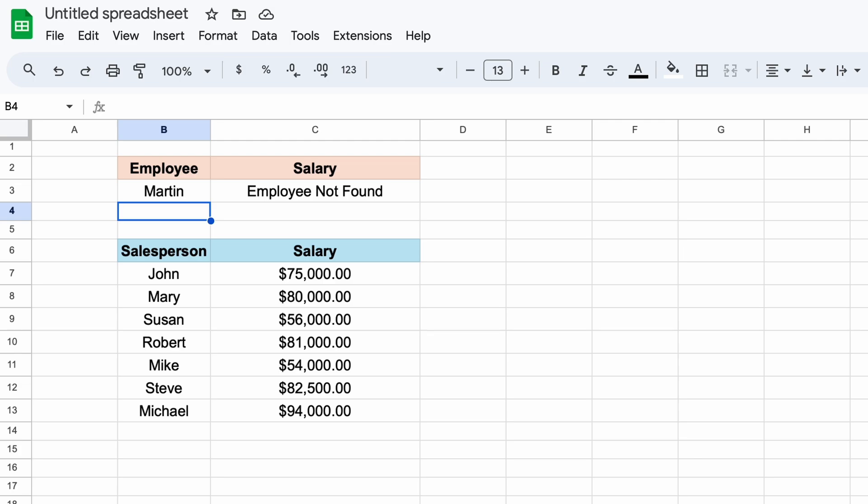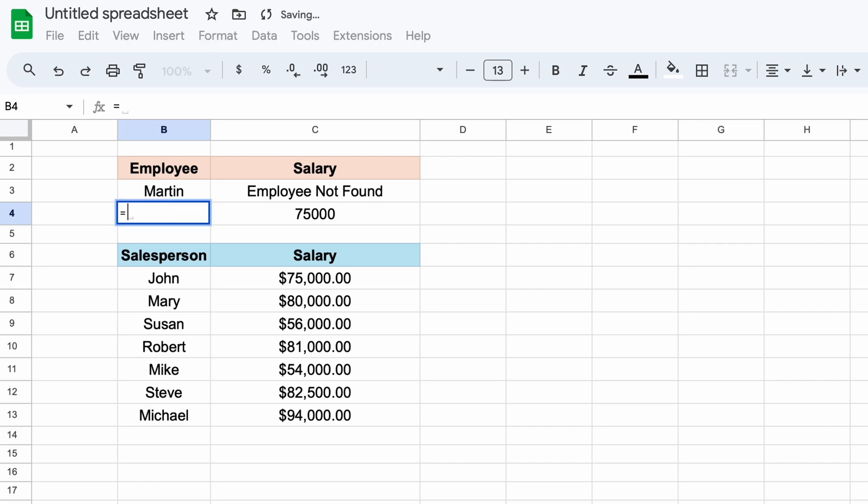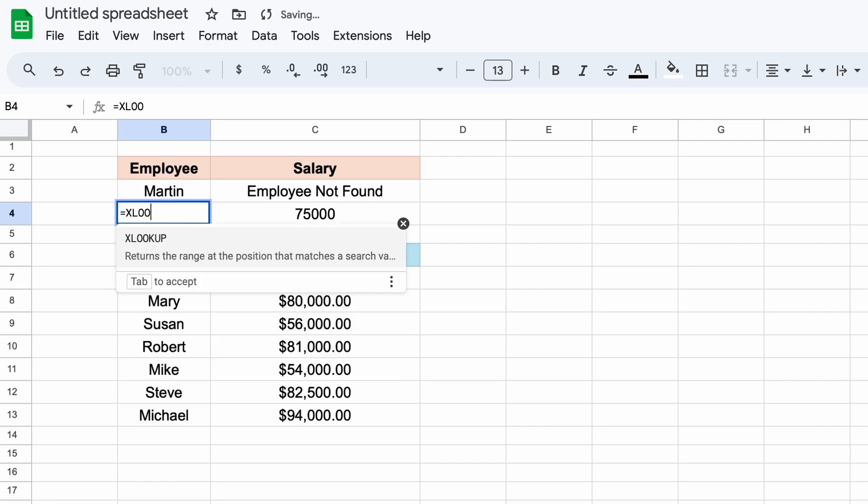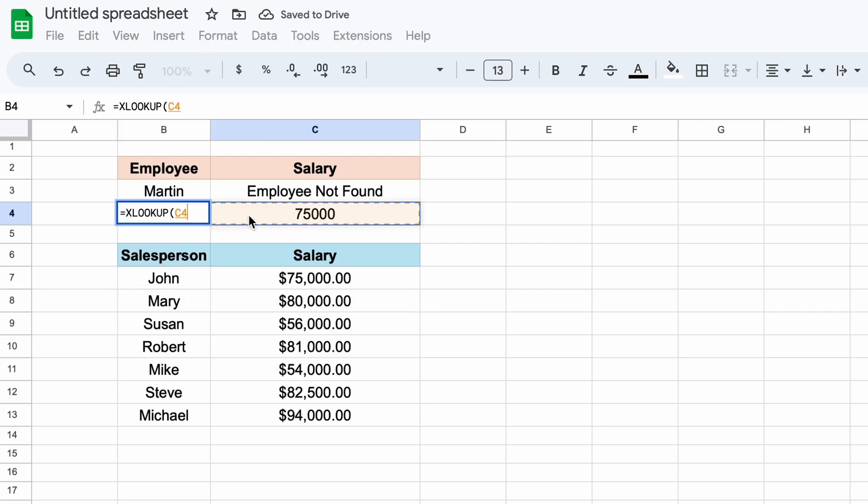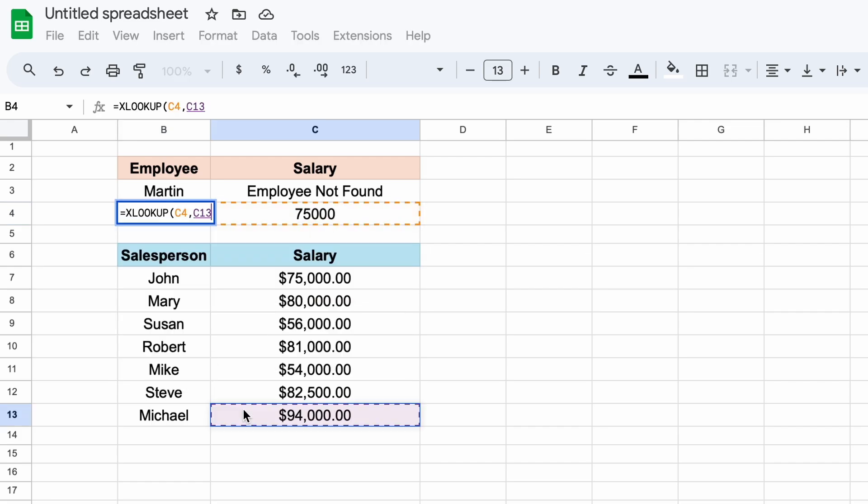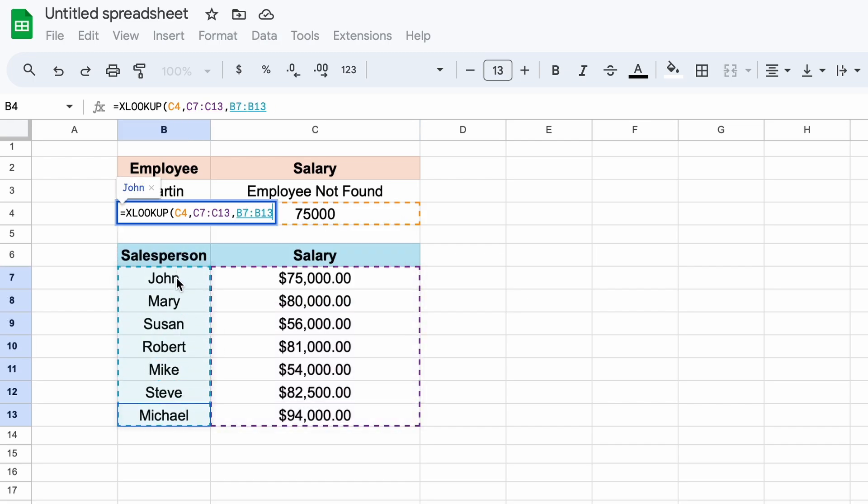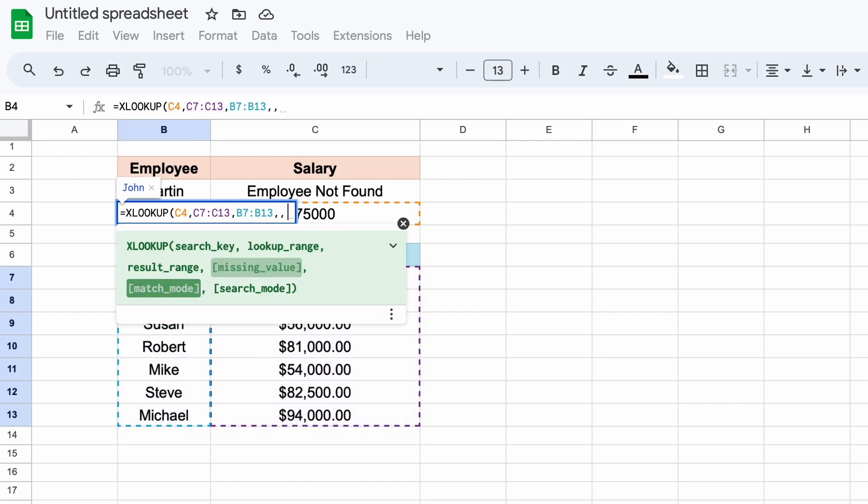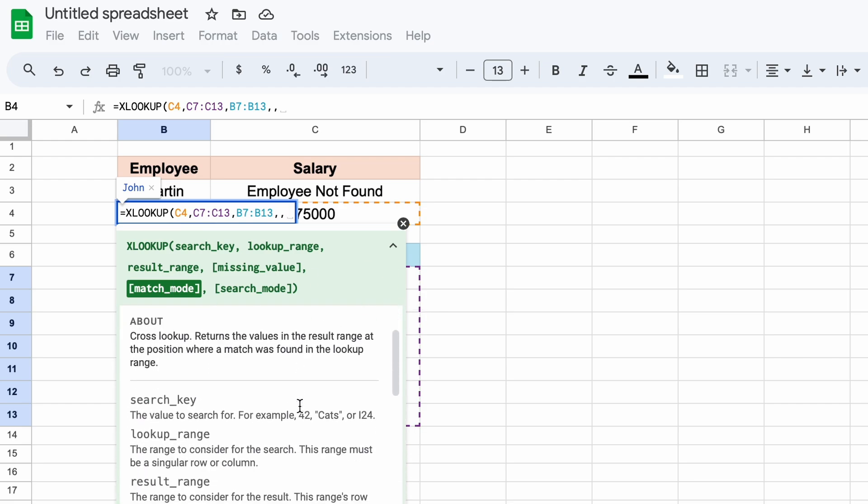We can also use different match modes. Let's say that we wish to look up an employee that makes $75,000 a year salary. We call our XLOOKUP function, and we want to look up the $75,000 and return our first instance of this exact salary. As you can see, when we get to our match mode argument, we have several options that we can select.